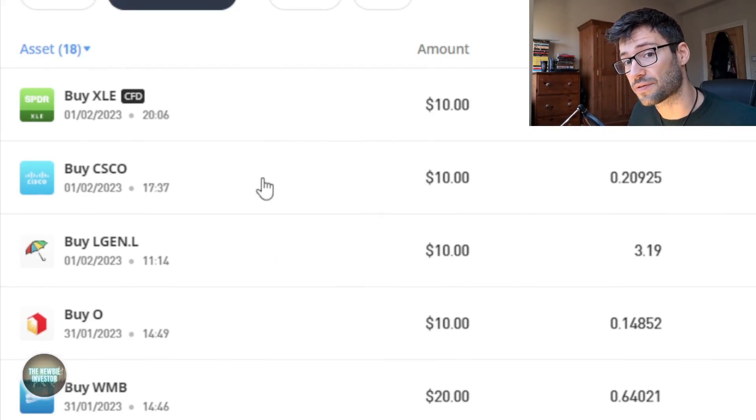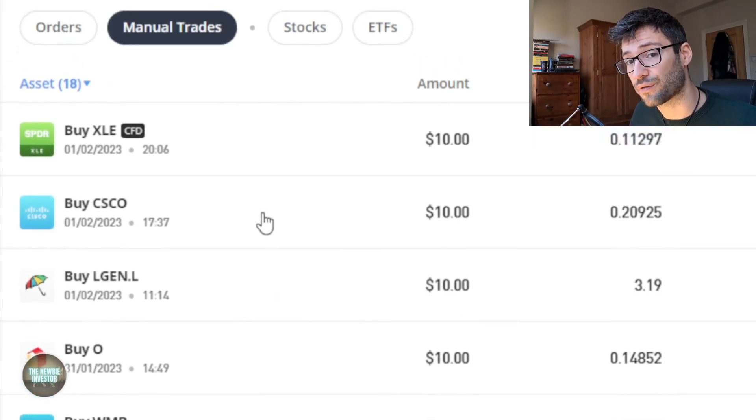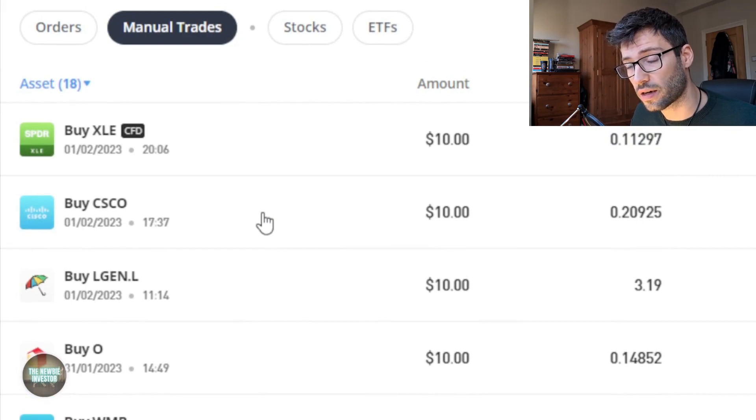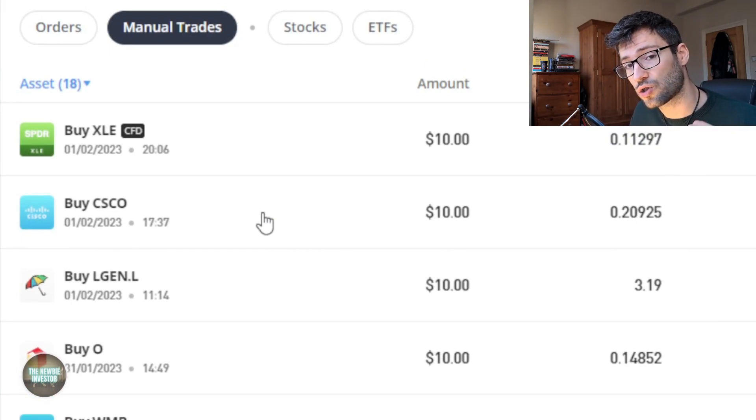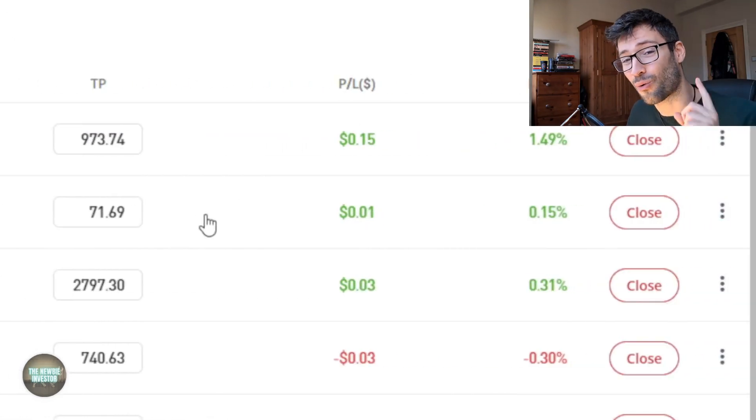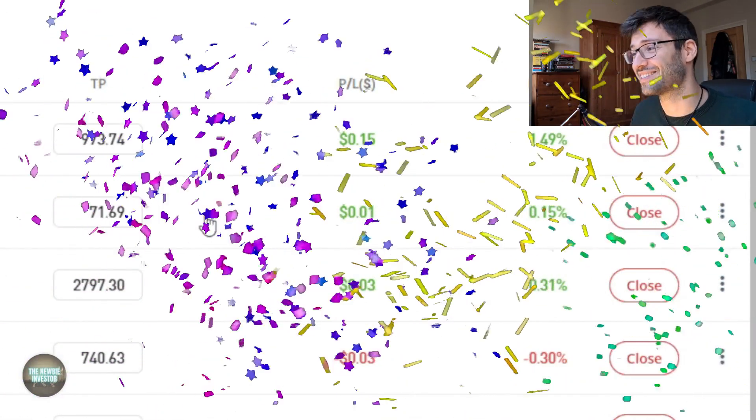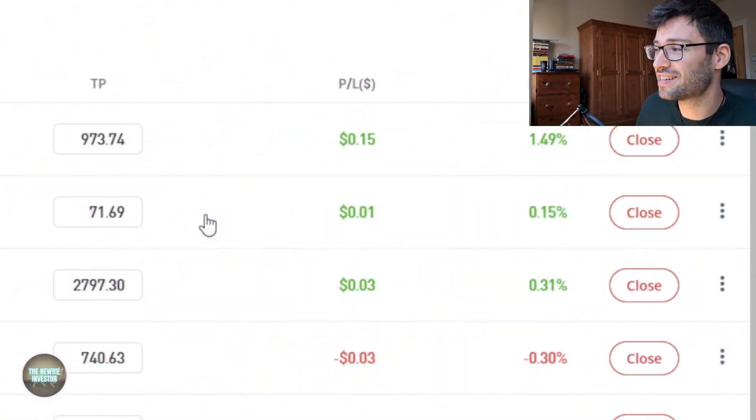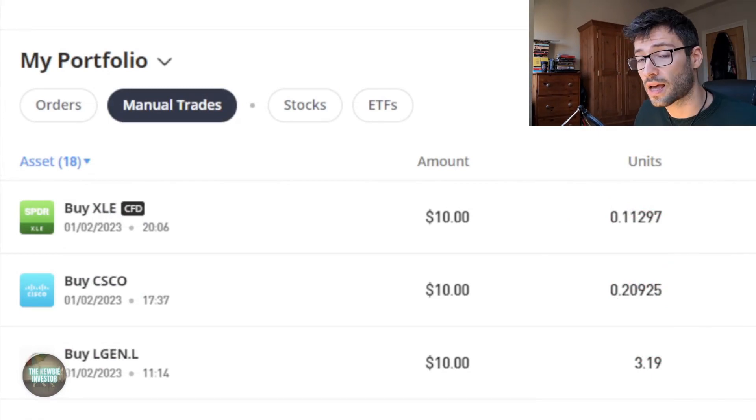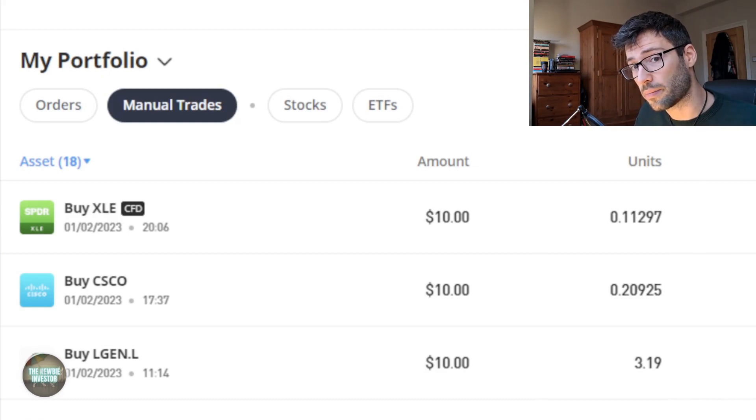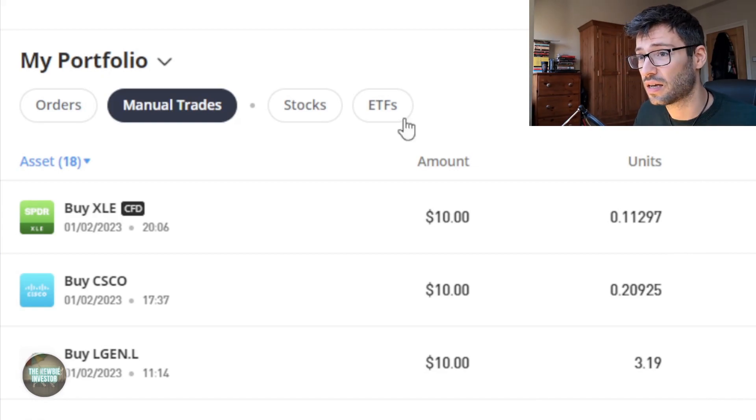And then we have Cisco, which again I covered in a video of mine a few weeks ago. I've opened a small position there, just ten dollars, and as you can see we've already made one cent on it. Finally I have the S&P Energy ETF XLE and we've actually made a 1.5% profit on that so far, which is good to see.